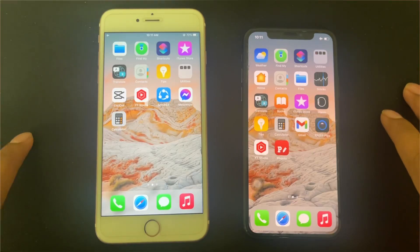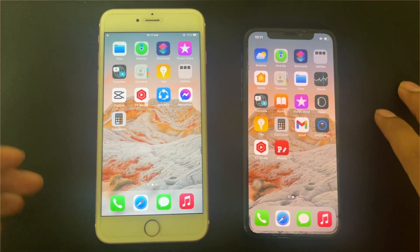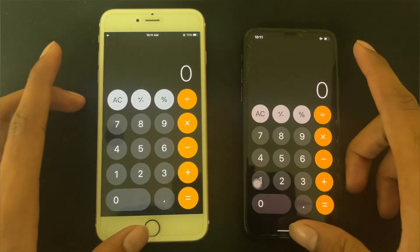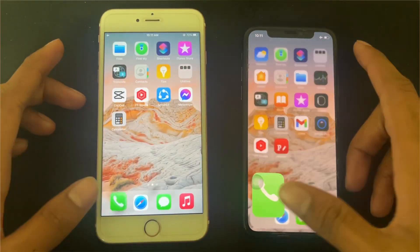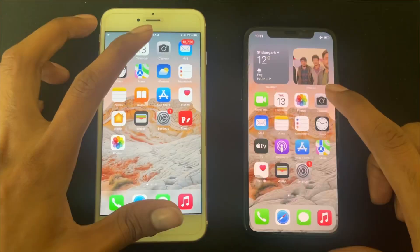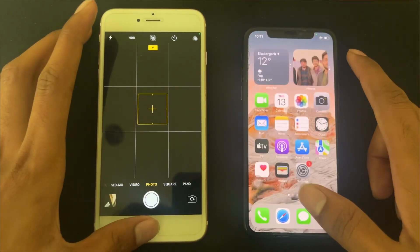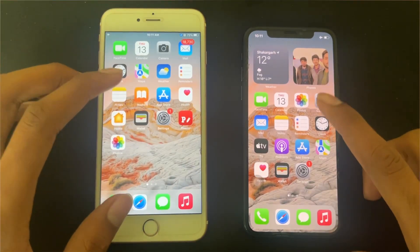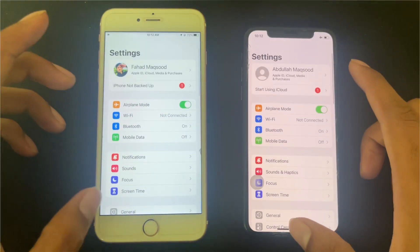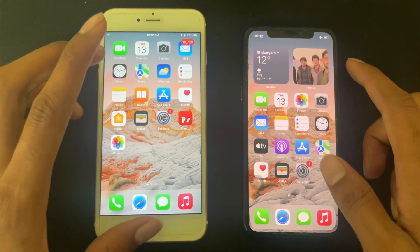First of all, we have the pre-installed apps. Like the calculator — it's almost the same, no difference. We open the phone app — it's slightly faster on the 6S Plus. We open the camera — it's almost the same, no difference. For these built-in apps, we don't feel any difference, so we won't test those further.